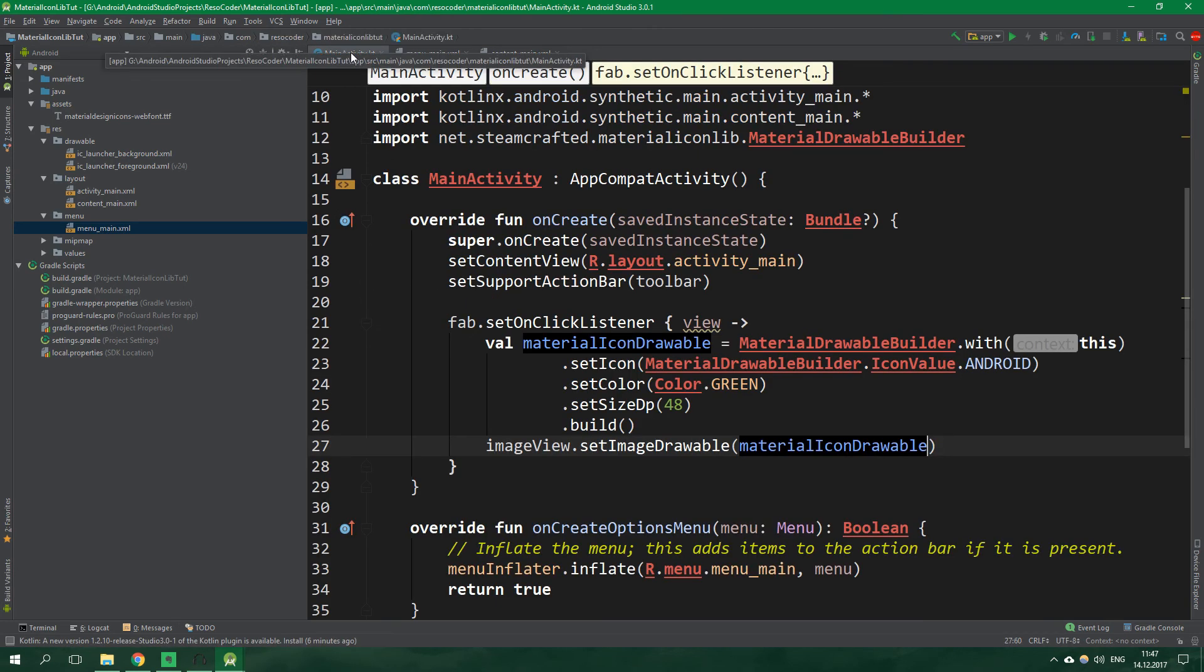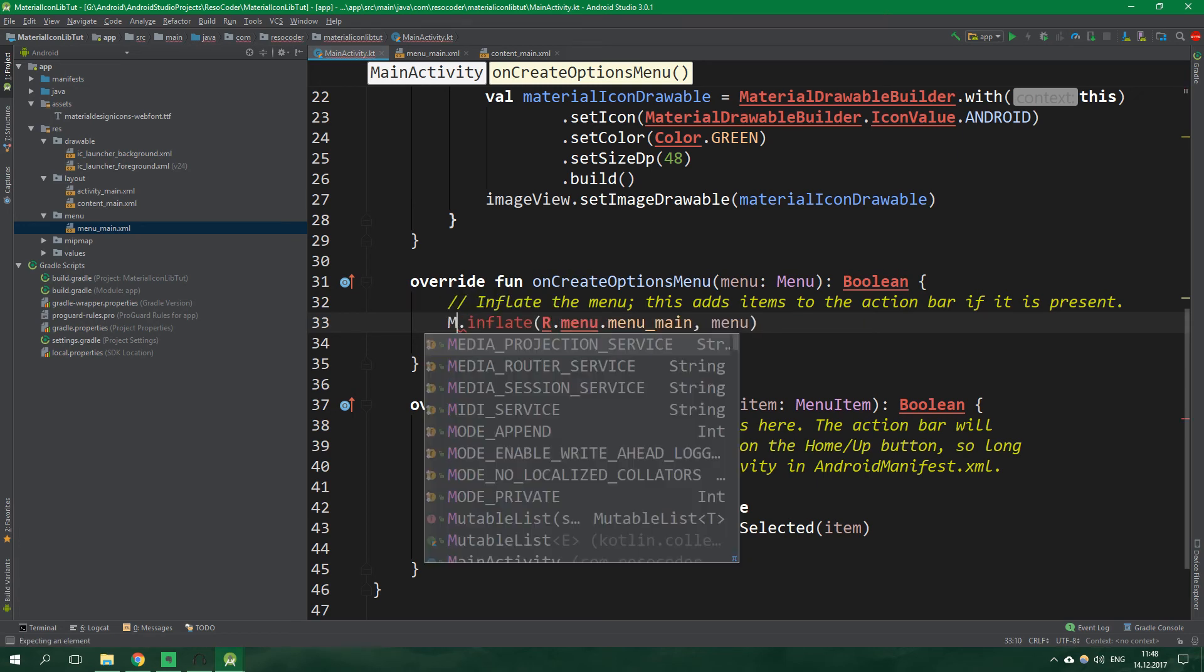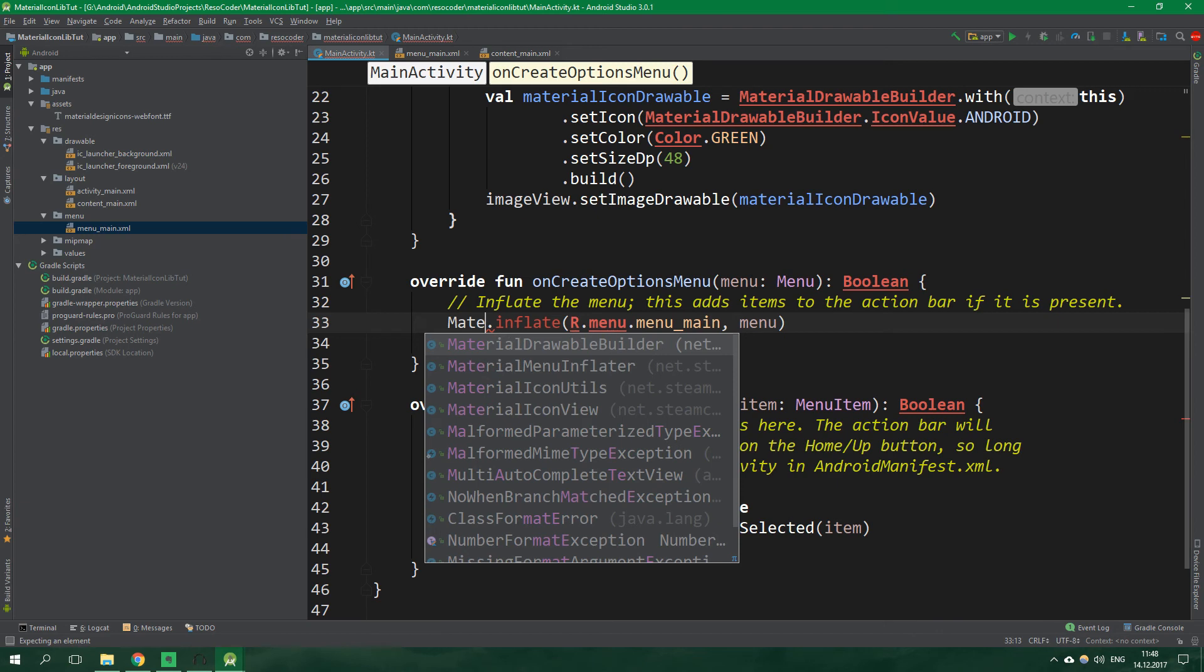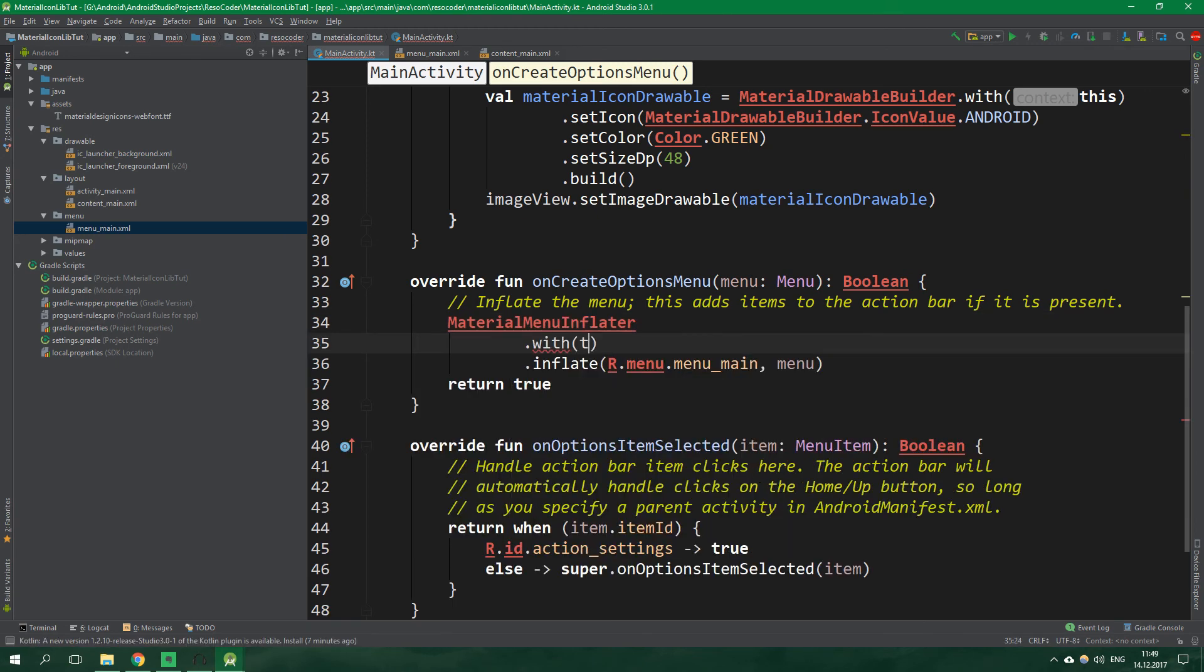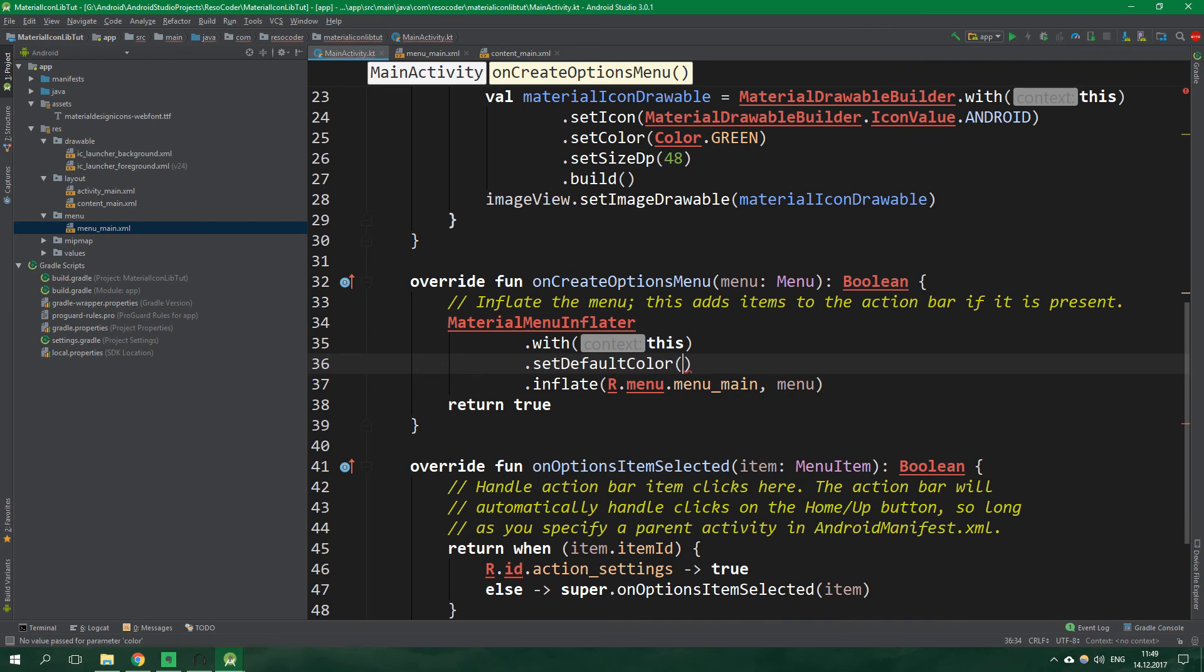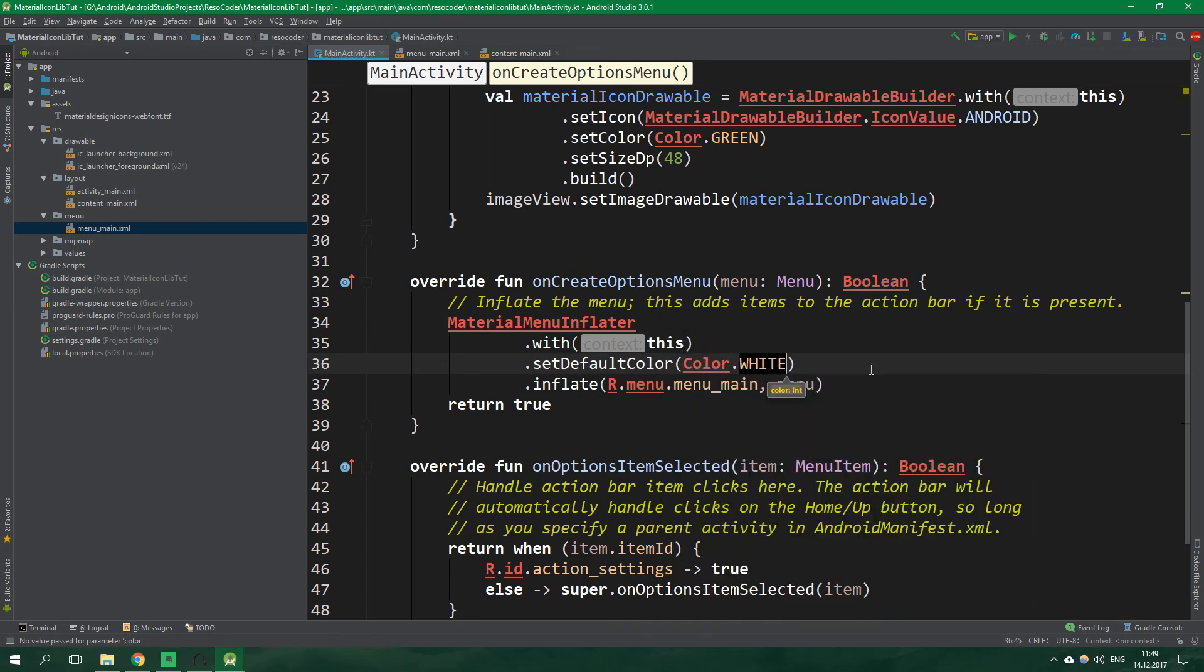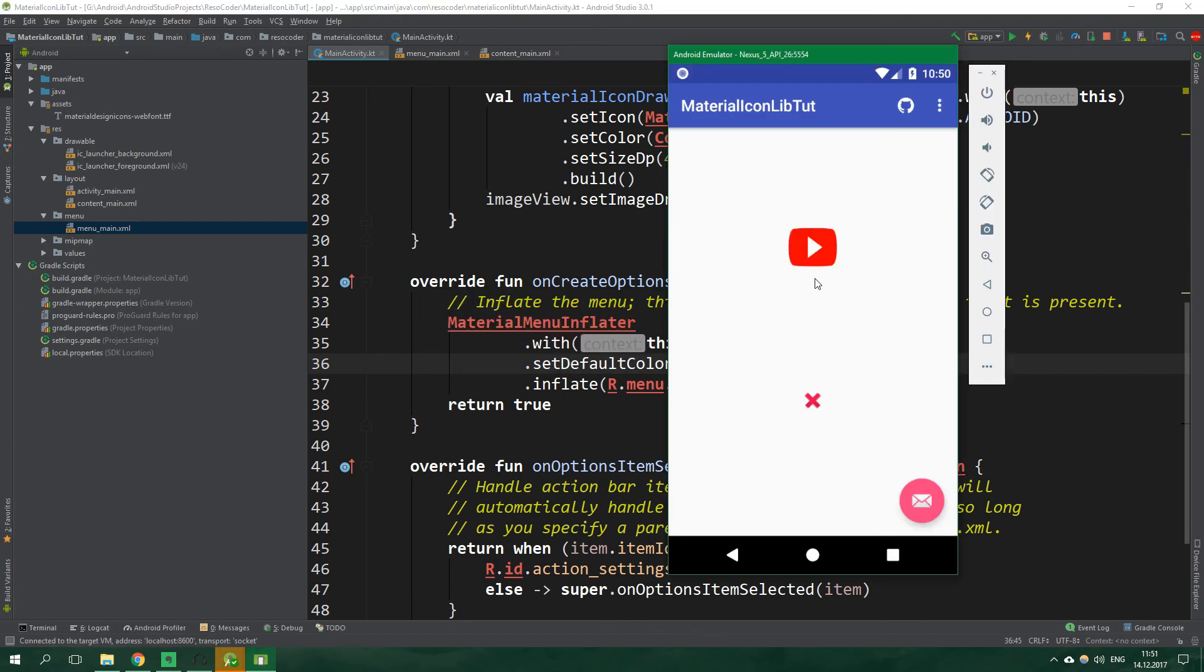Now let's go to main activity and inside on create options menu let's delete this menu inflator and instead use material menu inflator again we want to specify context so with this we also want to set default color to be color white and now we are good to go.